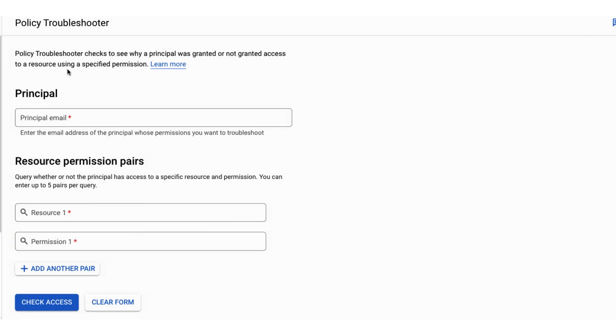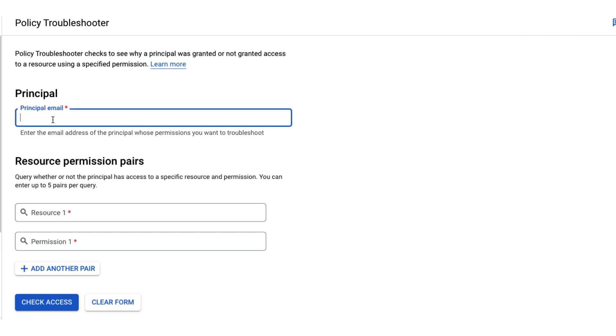The principal field is where we can enter the email address of the principal whose access we want to troubleshoot. This email address can refer to a user or a service account. Let's use a user account with the email user@tse.junix.net.